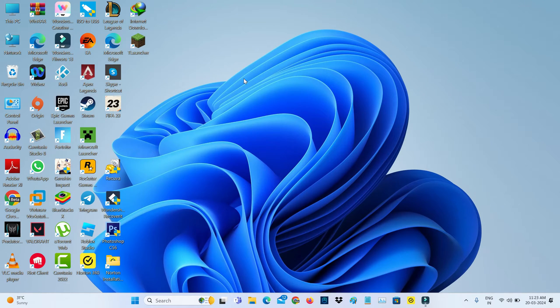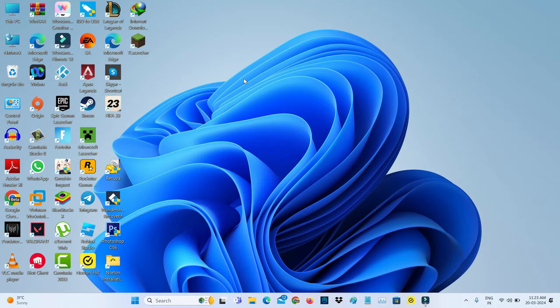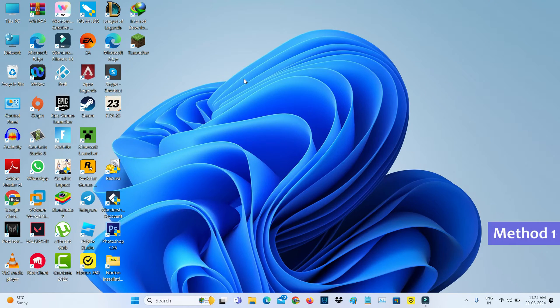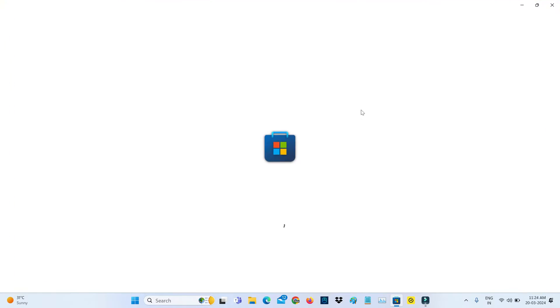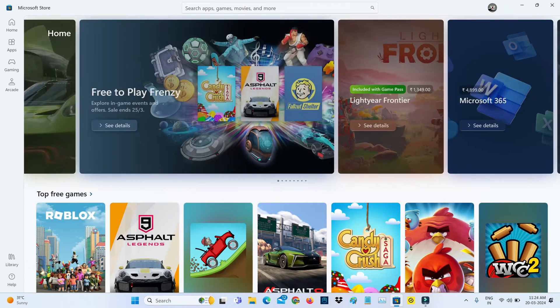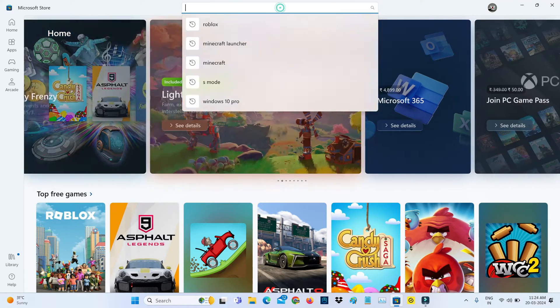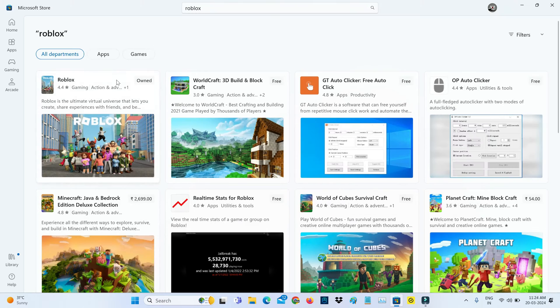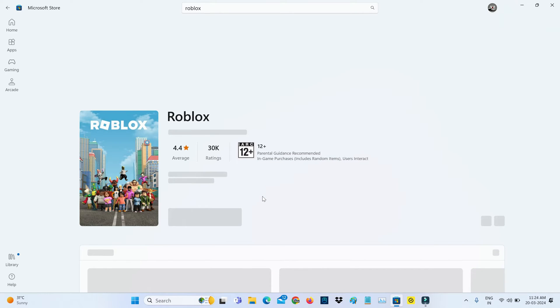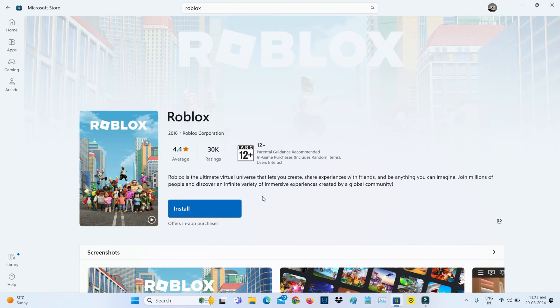Here I'll show you two methods to install Roblox. The first method is to open your Microsoft Store, then search for Roblox, and simply click to install it.